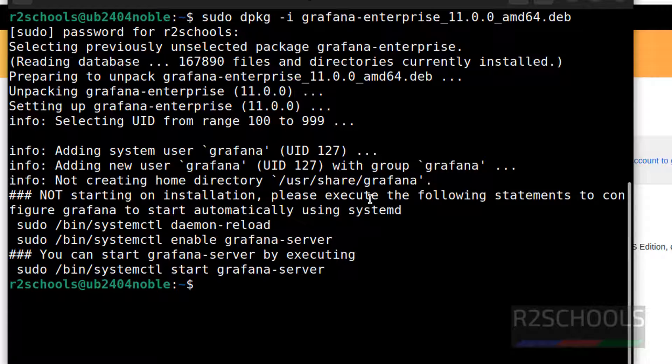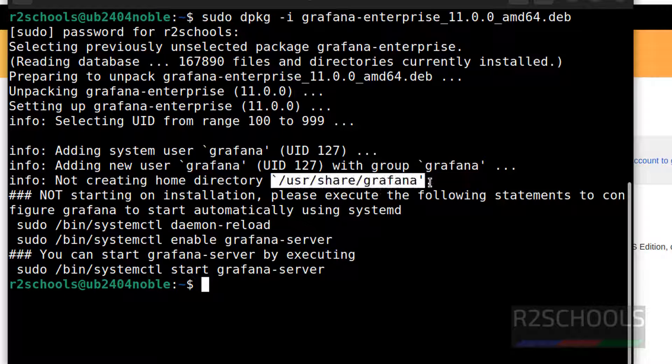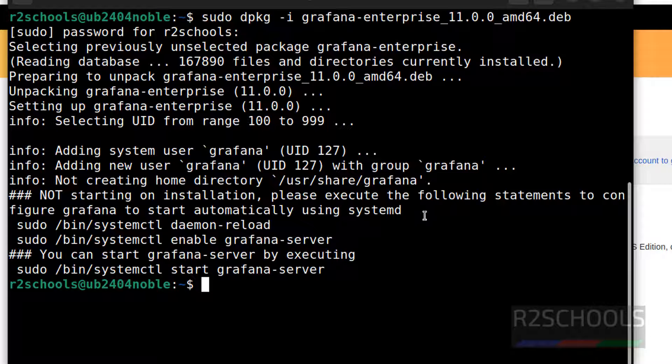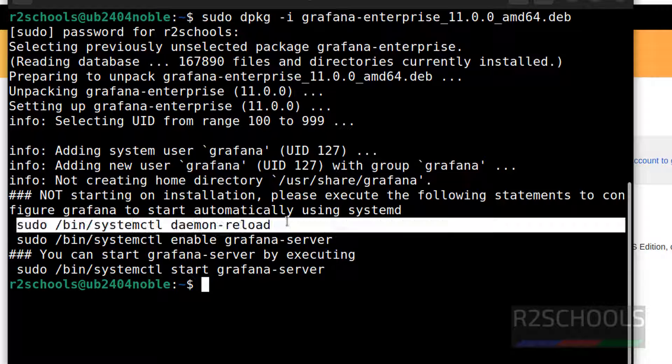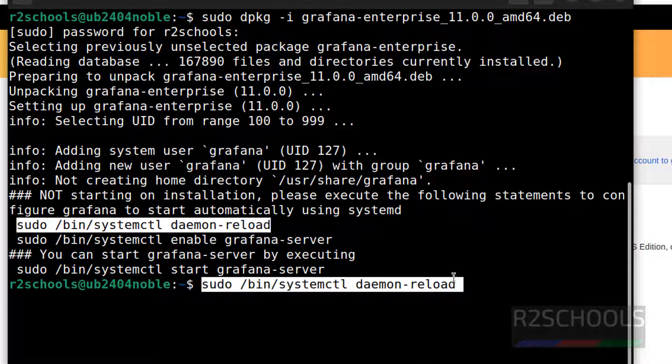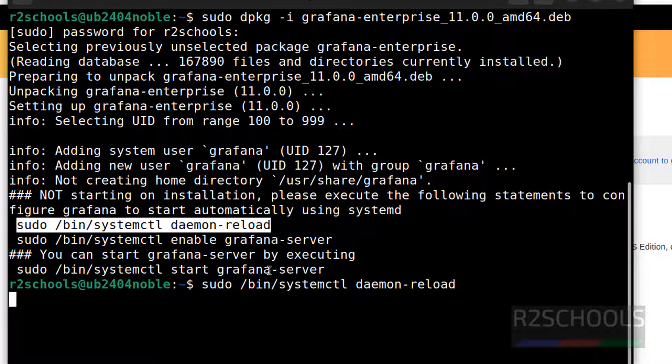We have successfully installed Grafana Enterprise. This is the home directory for Grafana. I am not starting on installation. Please execute following statements to configure Grafana to start automatically using systemd. First, run these commands one by one. Paste it, hit enter.